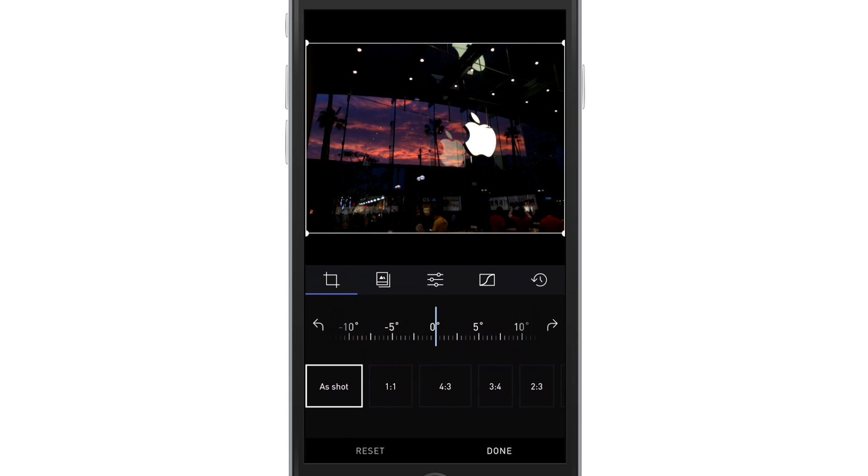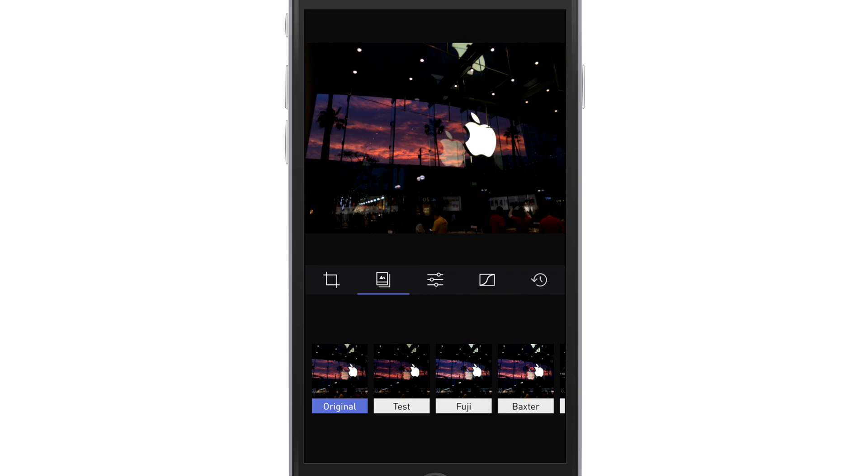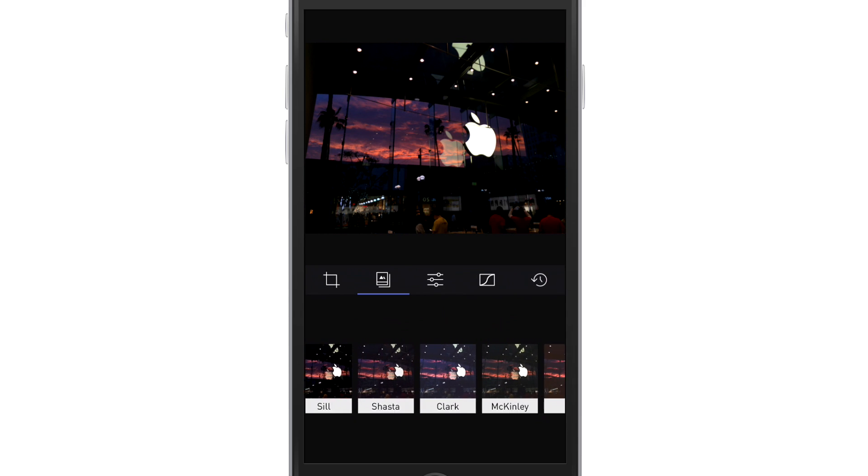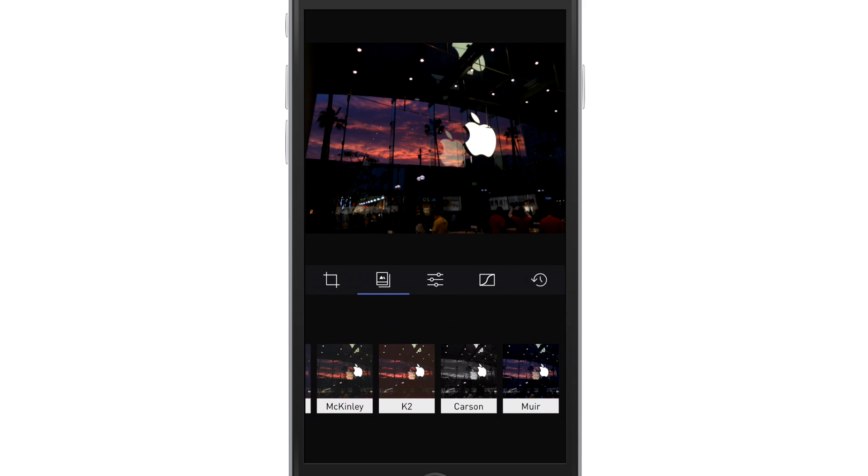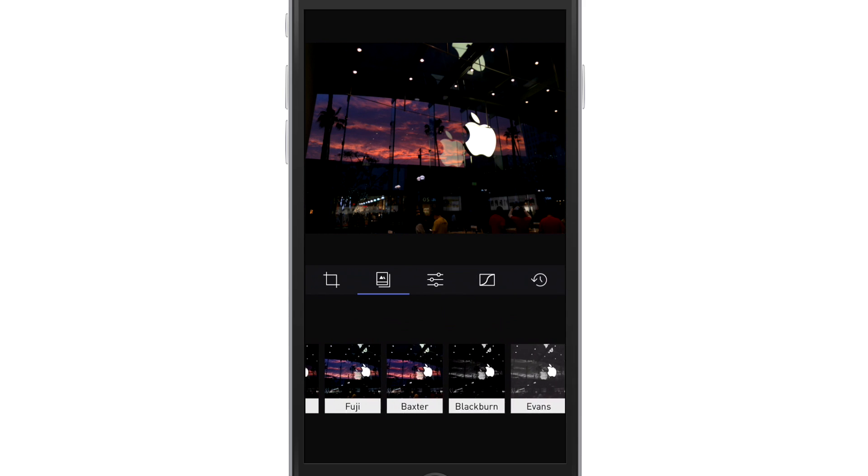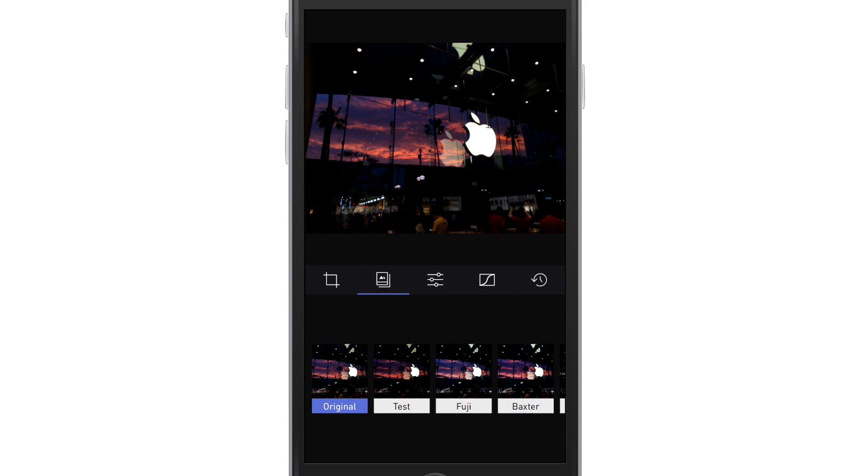The next tile over is filters. Now, the filters, we're going to get to a little bit later, but these are the stock filters that come pre-installed in the application, and the reason I say stock is because this application allows you to create your own filters, which is pretty remarkable.